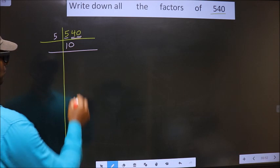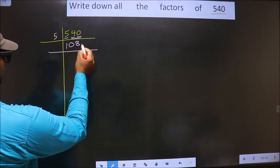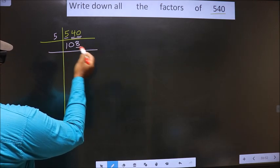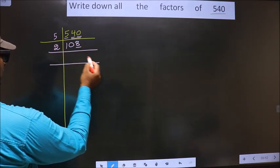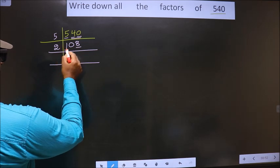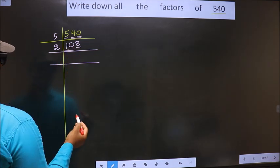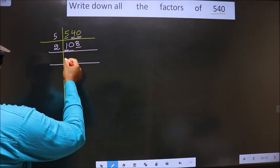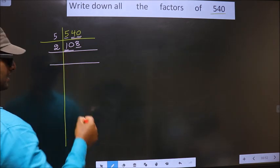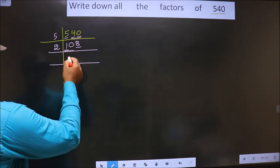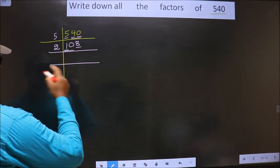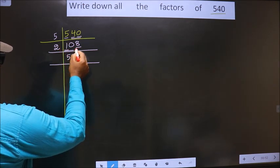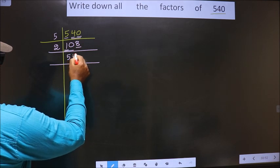When do we get 40 in the 5 table? 5 eights are 40. Now for the next number, the last digit is 8, which is even, so we take 2 as the divisor. The first digit is 1, which is smaller than 2, so we take 2 digits — that is 10. Whenever you take 2 digits you put 0, but at the start, whether you put 0 or not does not make any difference, so I am not placing 0 here. When do we get 10 in the 2 table? 2 fives are 10. Next number is 8 — 2 fours are 8.